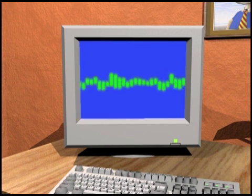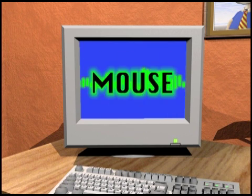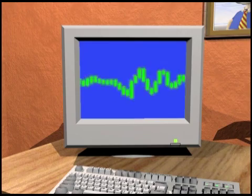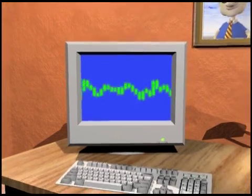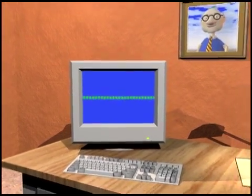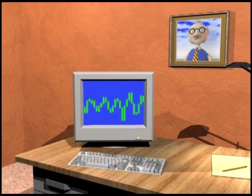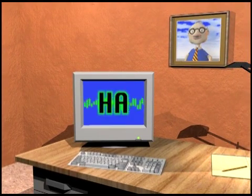Speaking of mice, what did one mouse say to the other? He said, I'll really get a click out of you — like clicking a mouse on a computer!